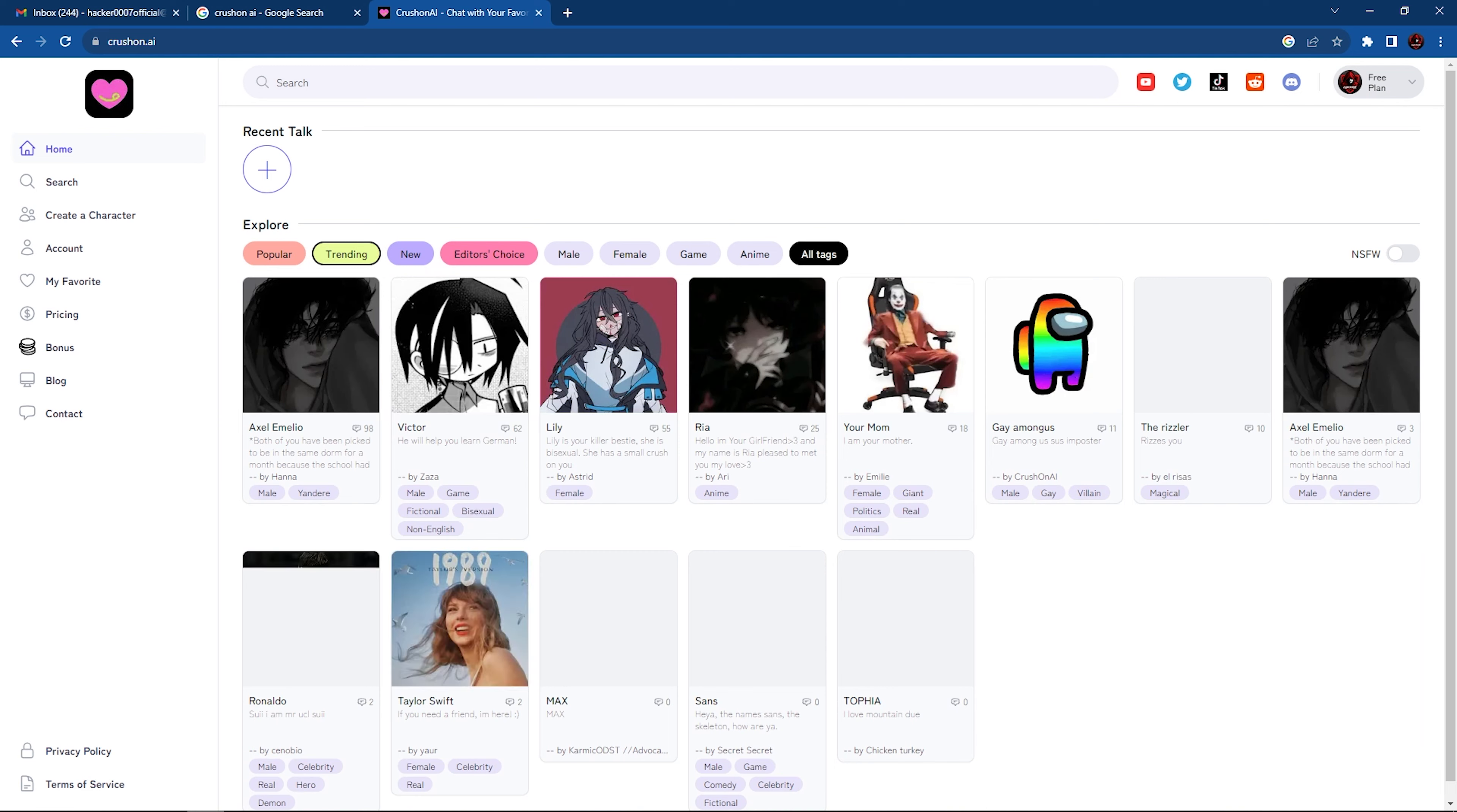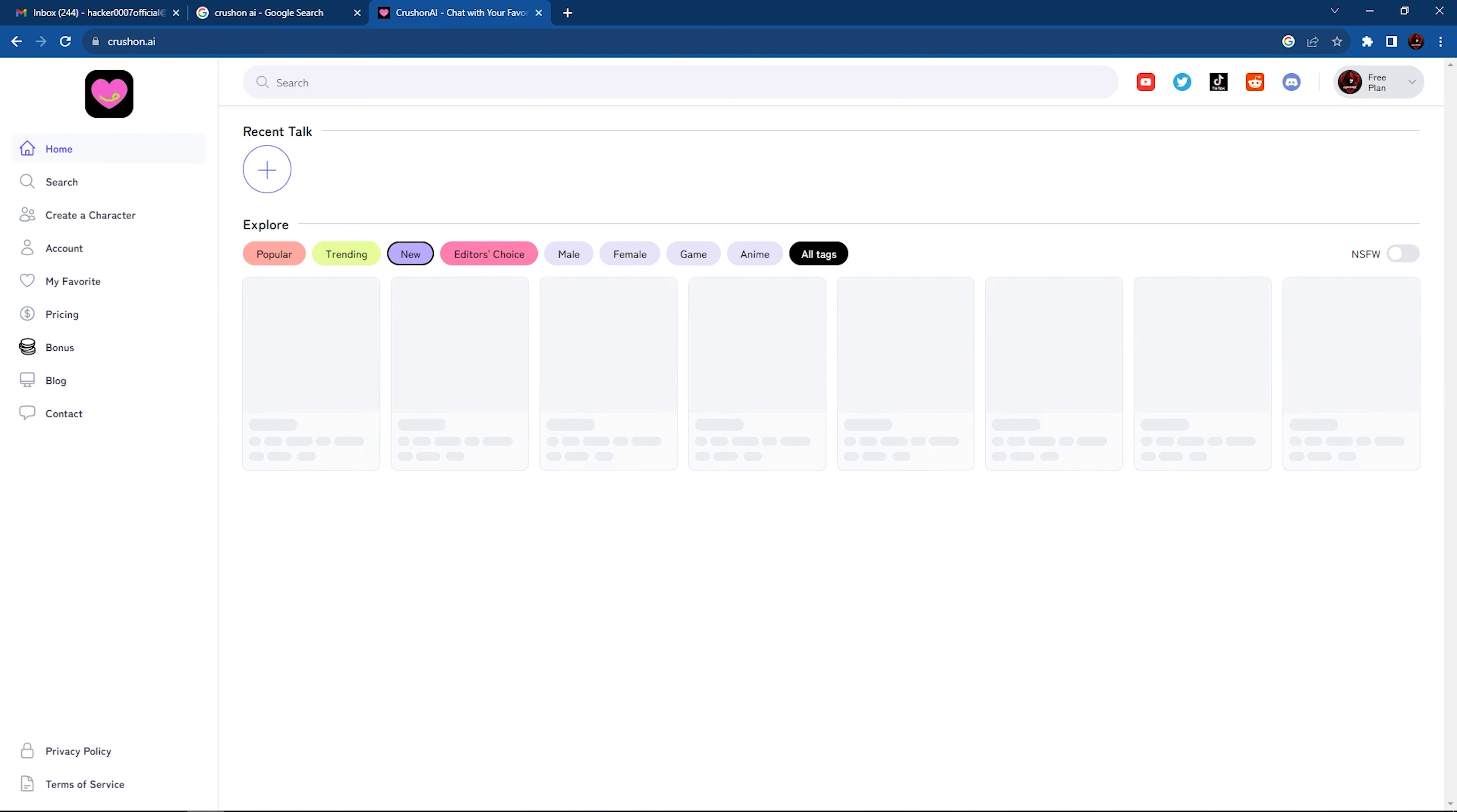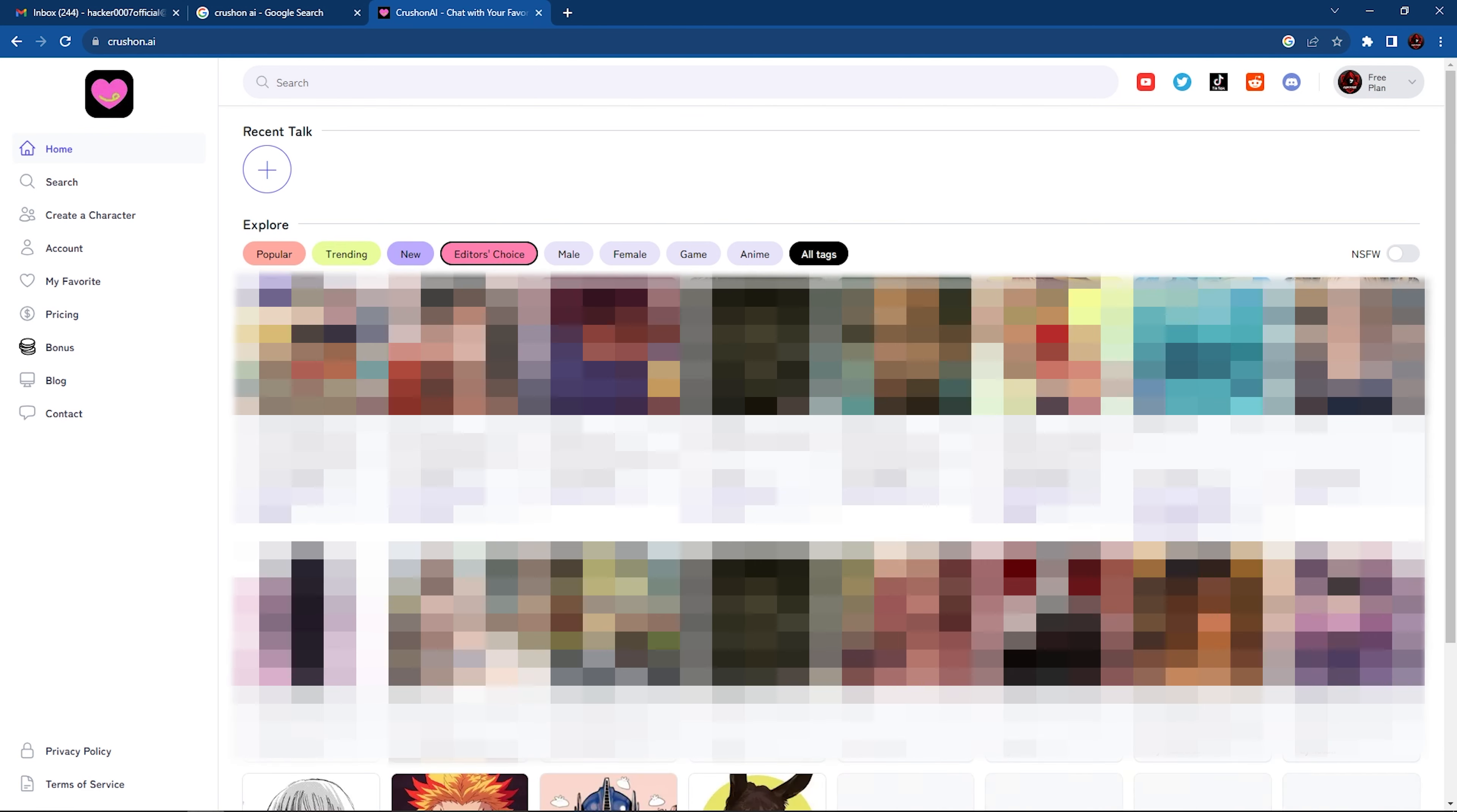We could go to trending, we could go to new, editor's choice, male, female, game, anime, and so on. We could also view all the tags available.